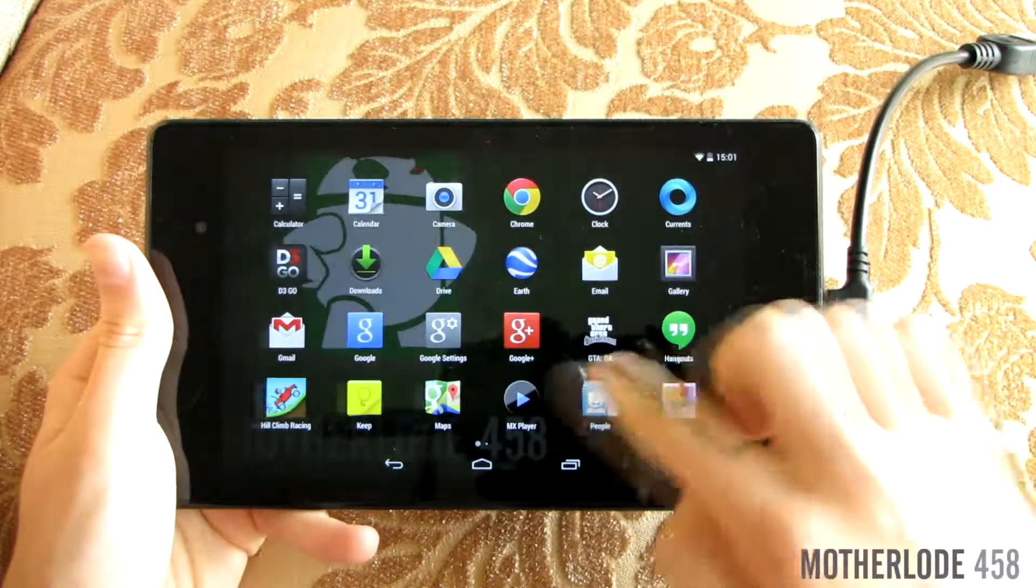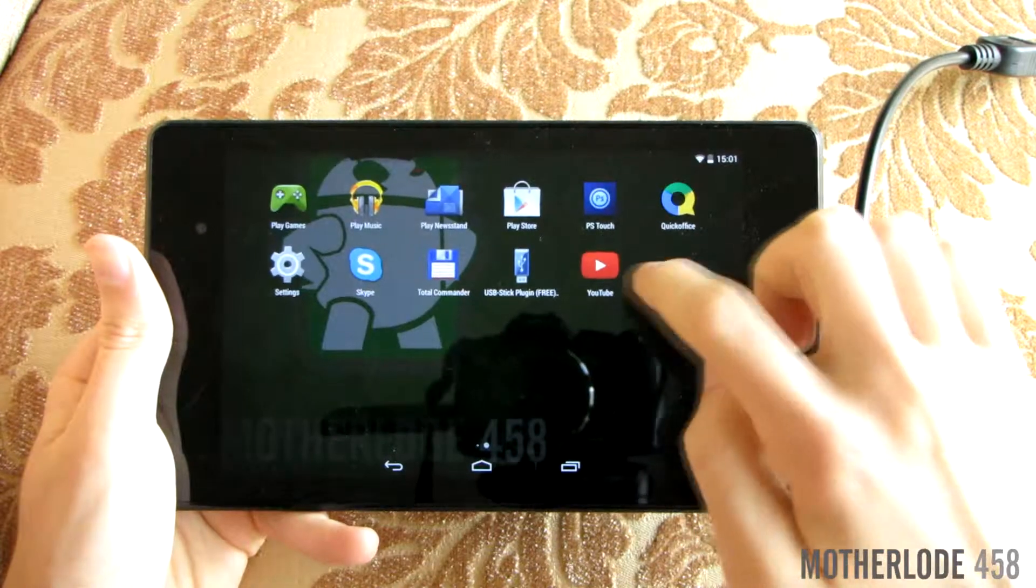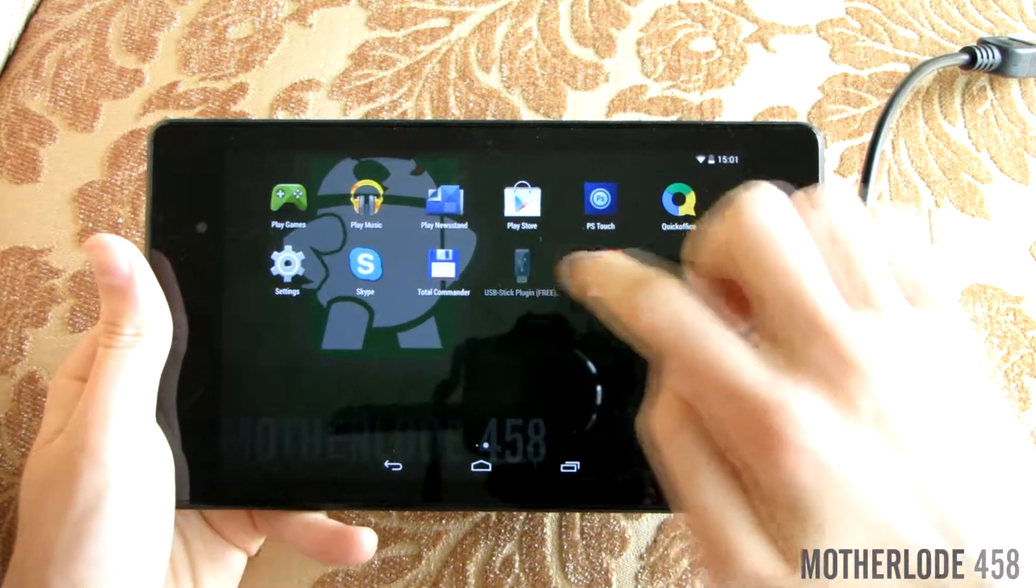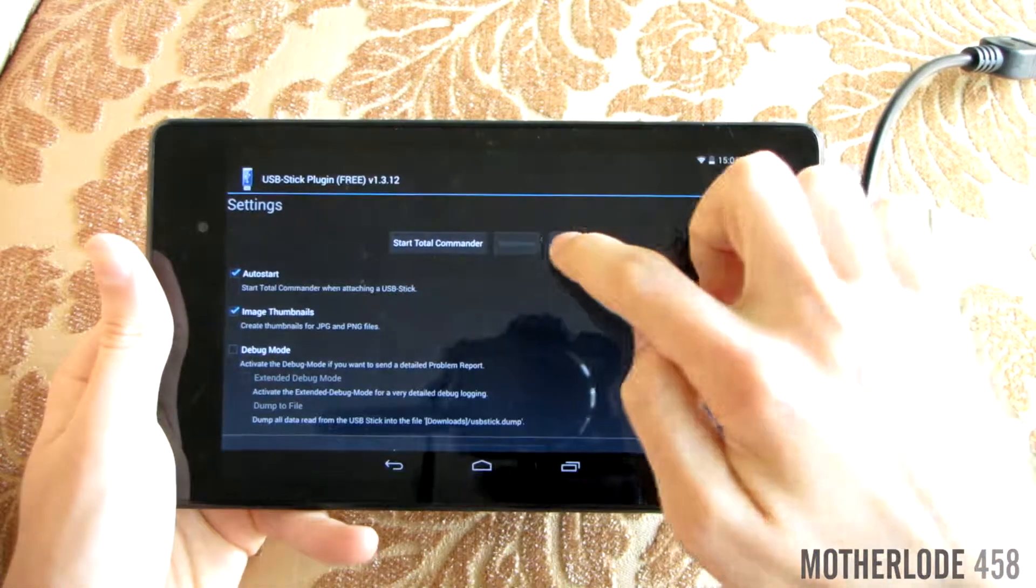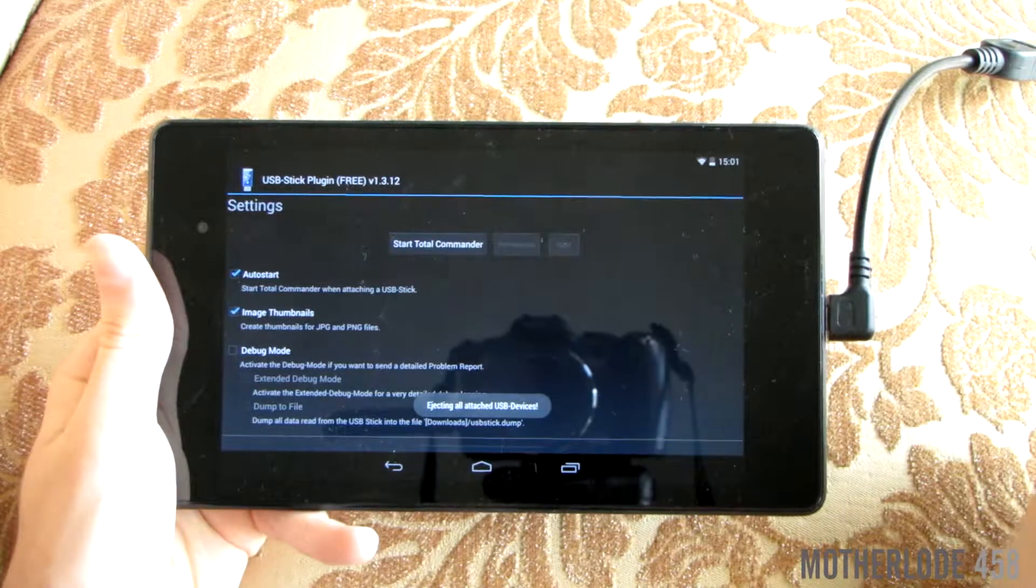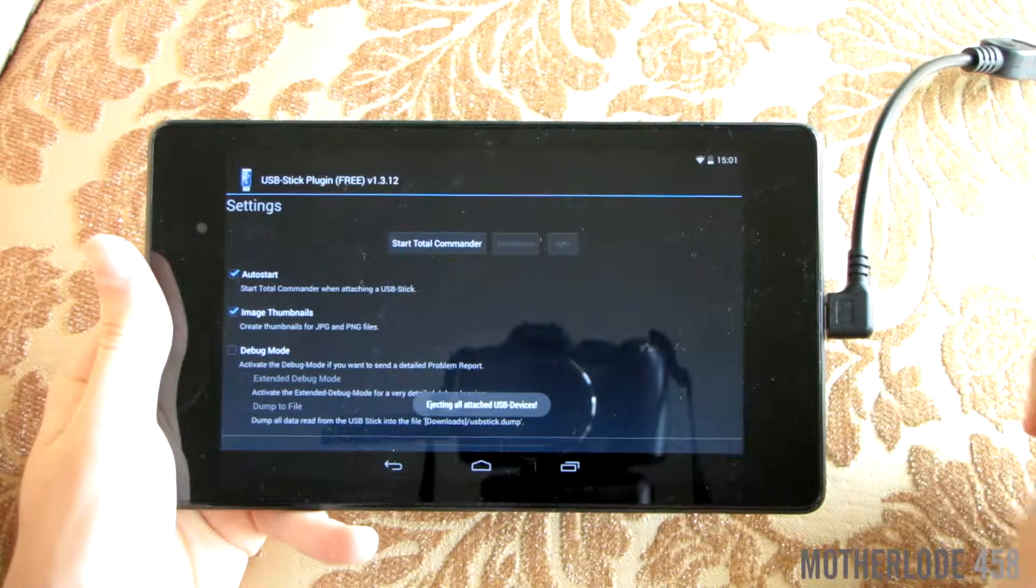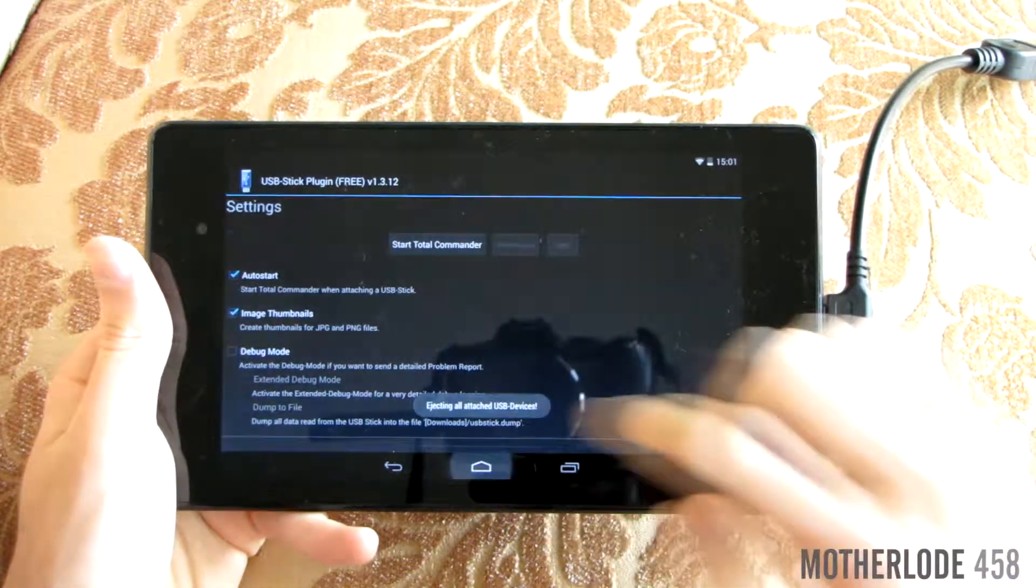In order to safely remove your stick from the tablet you need to get to the USB stick plugin app and then tap on eject.